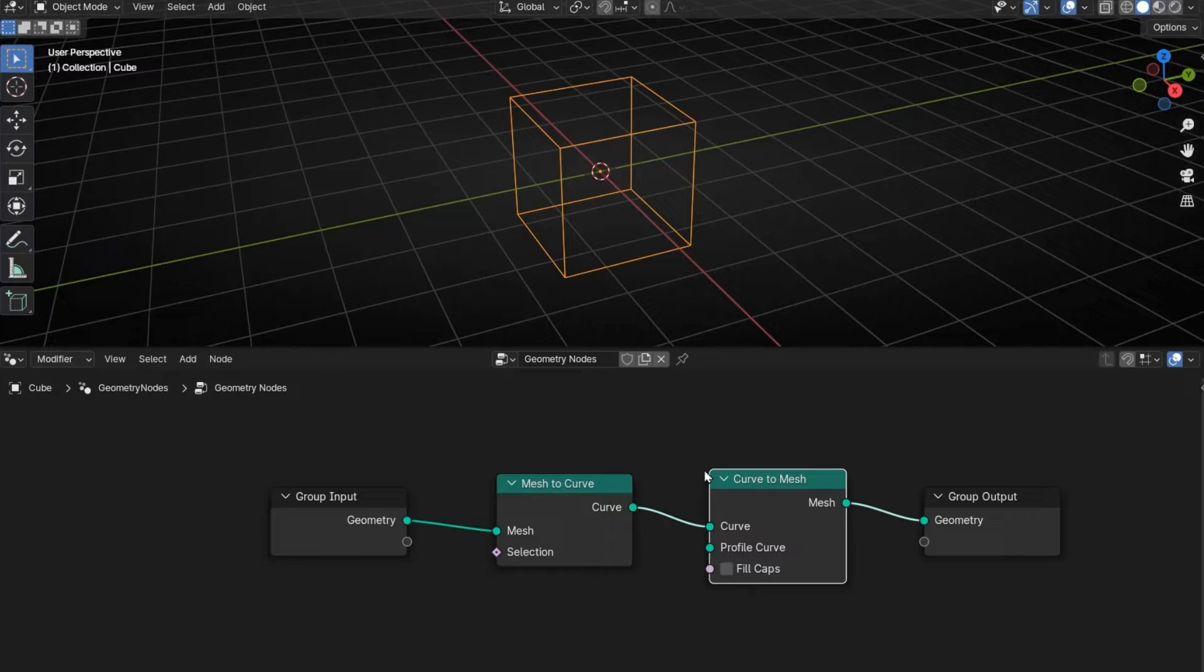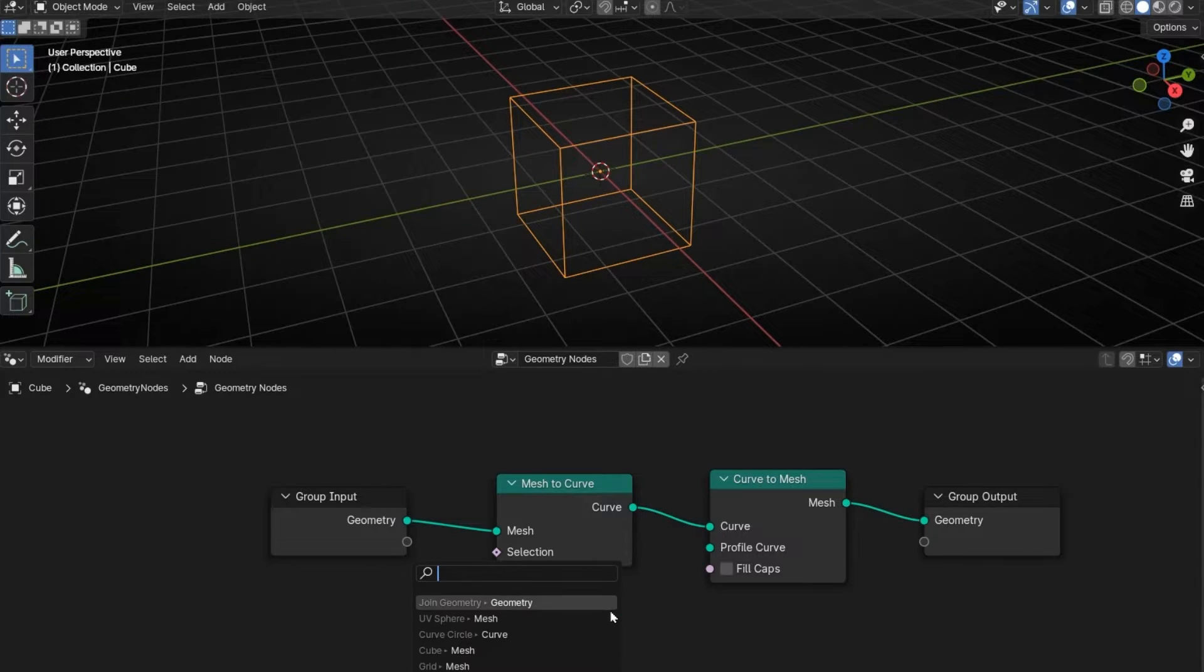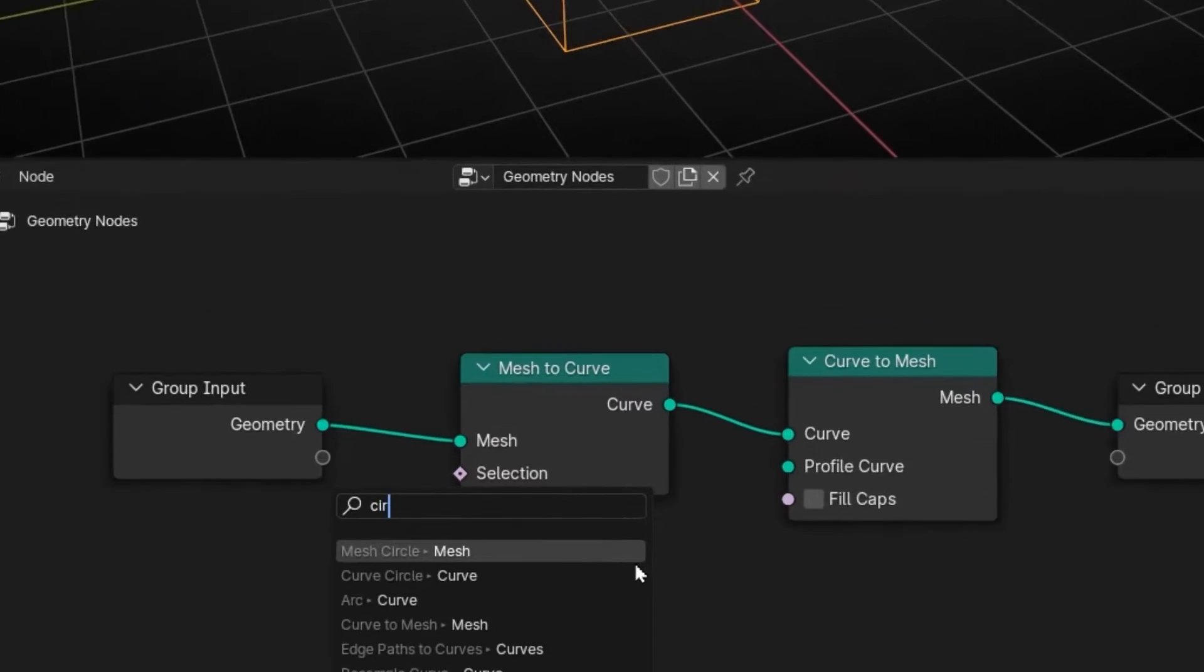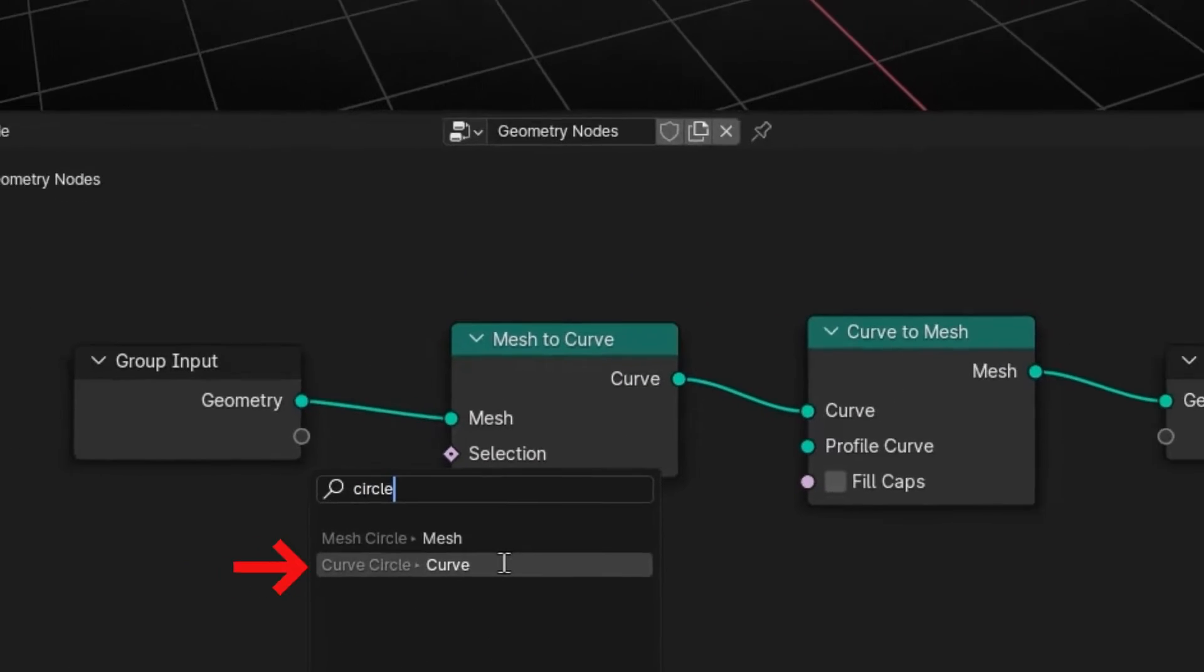So now it's a mesh, but we need to give a mesh. Let's put a profile like a circle, really important, Curve Circle.